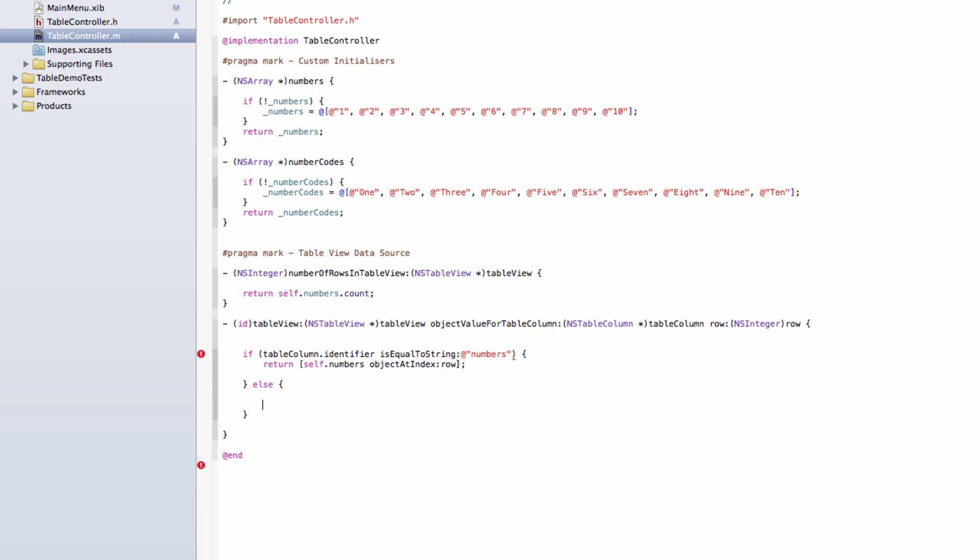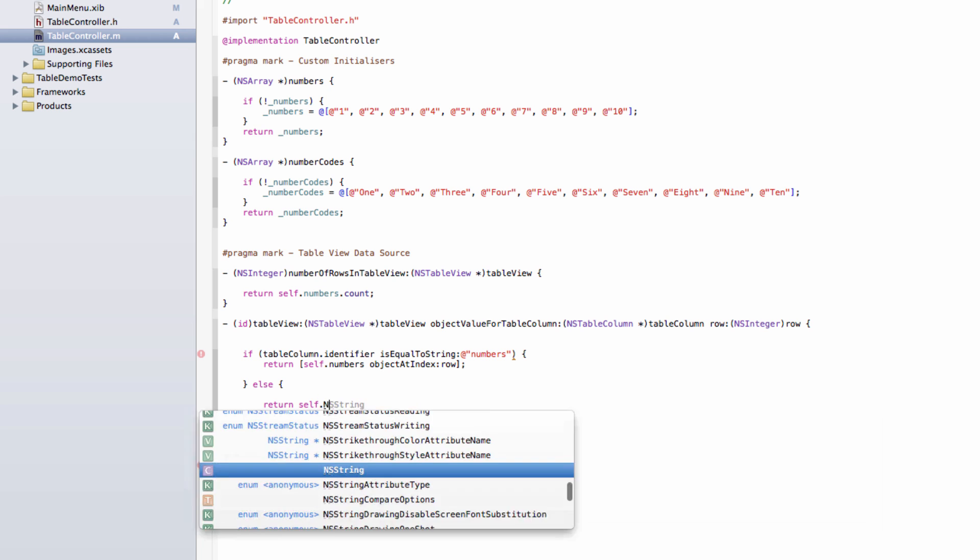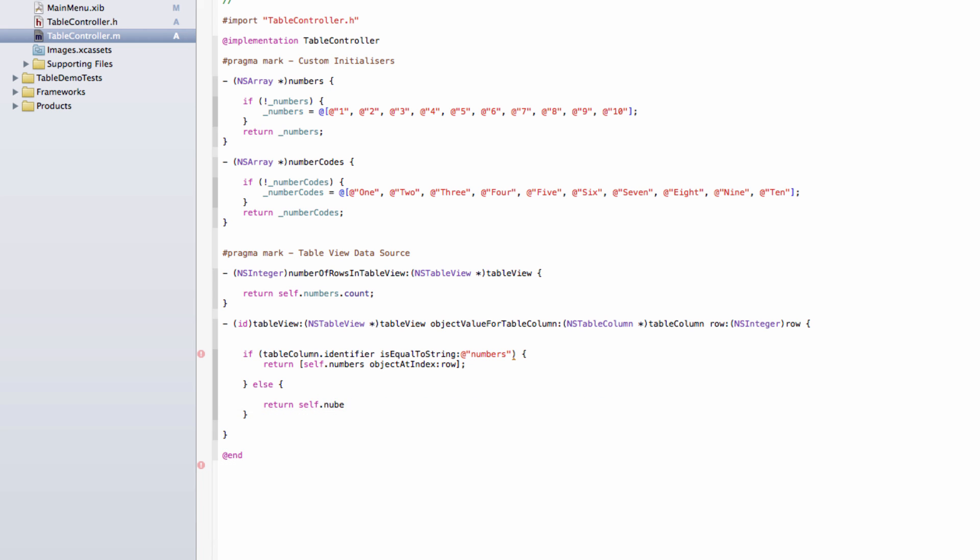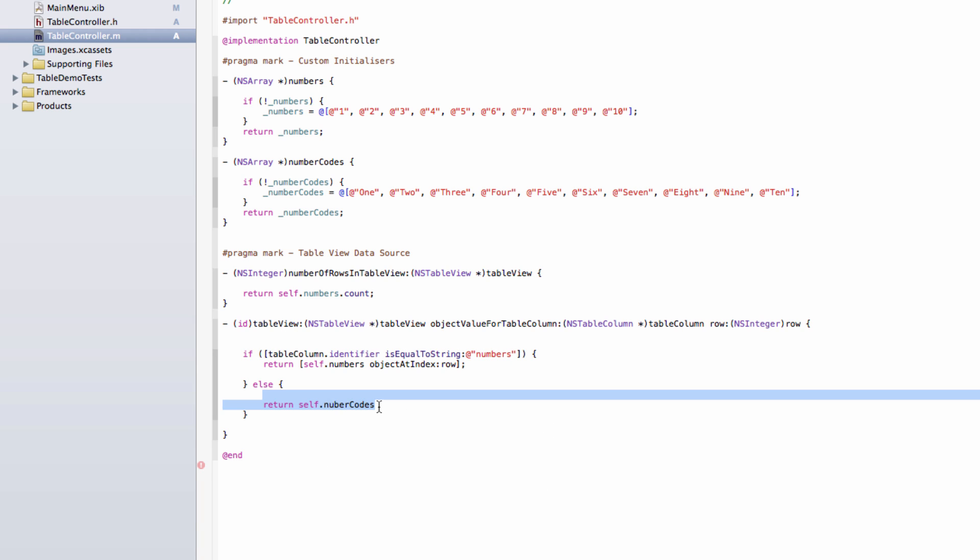If that's not the case, we'll return our other array, which is self.numberCodes. Oh, that's why. The Xcode got confused because I forgot that bracket here. Sorry, Xcode. Right, let's try this again. Okay, return self.numberCodes objectAtIndex row. There we go.